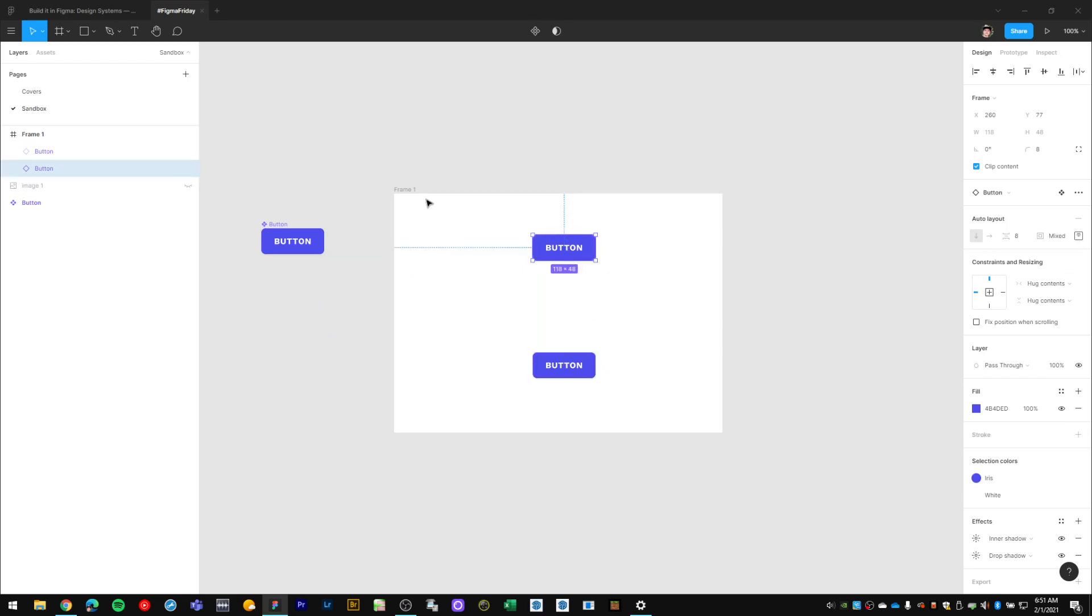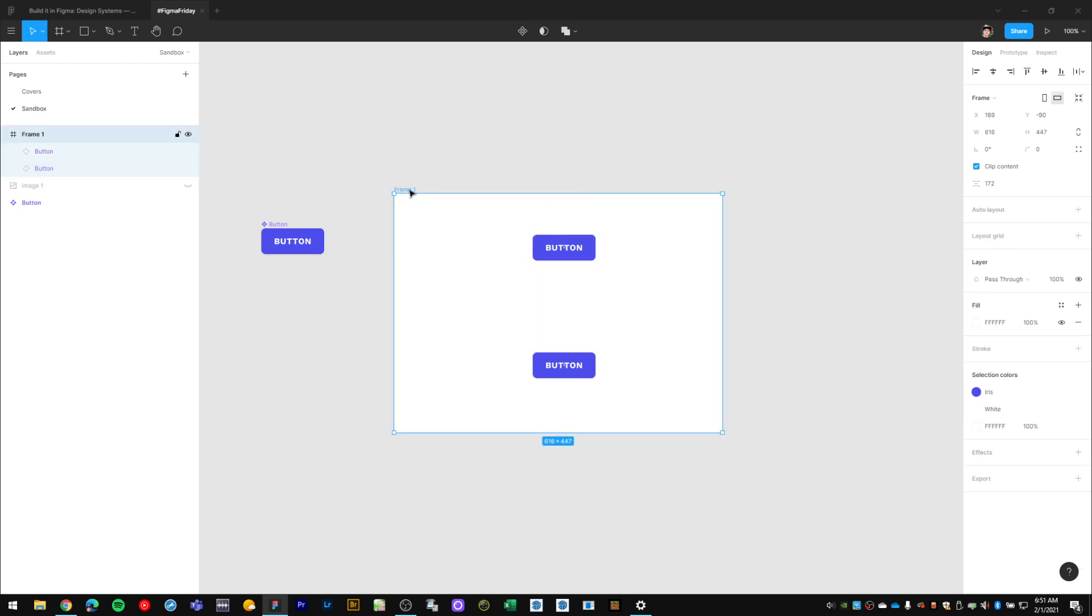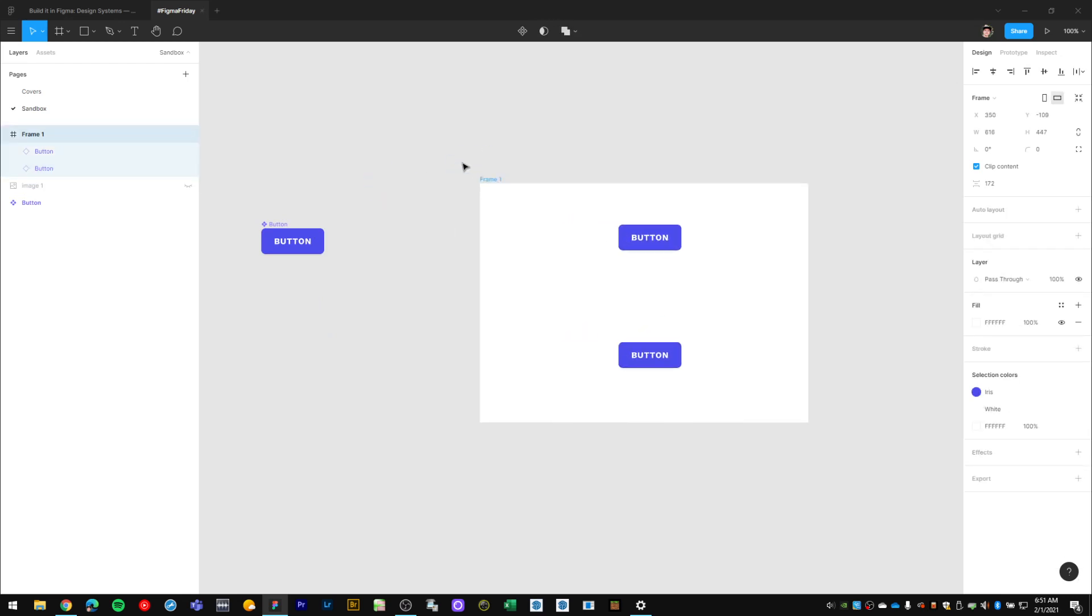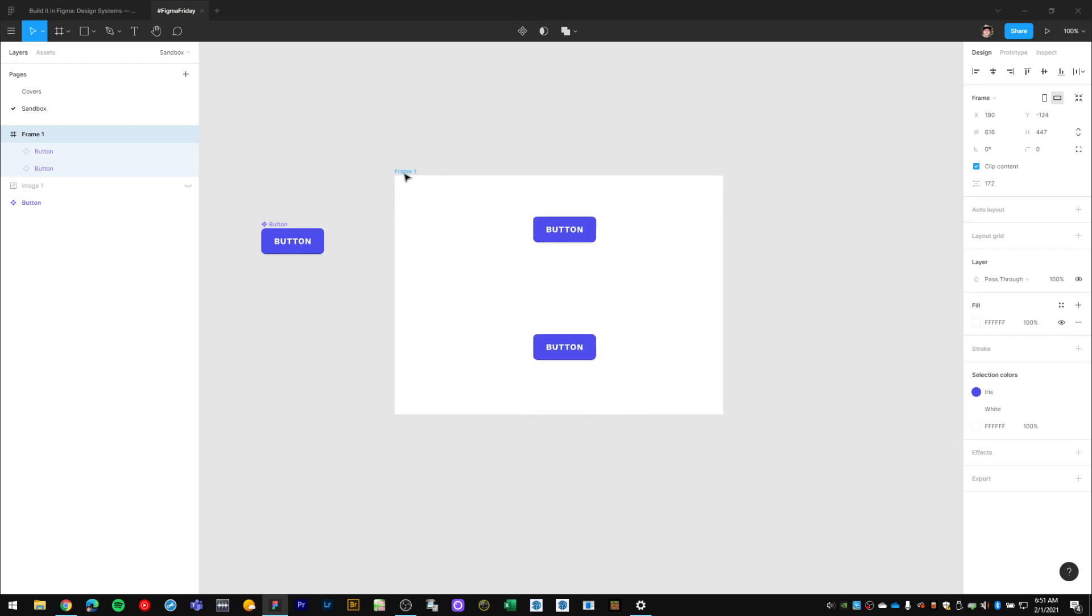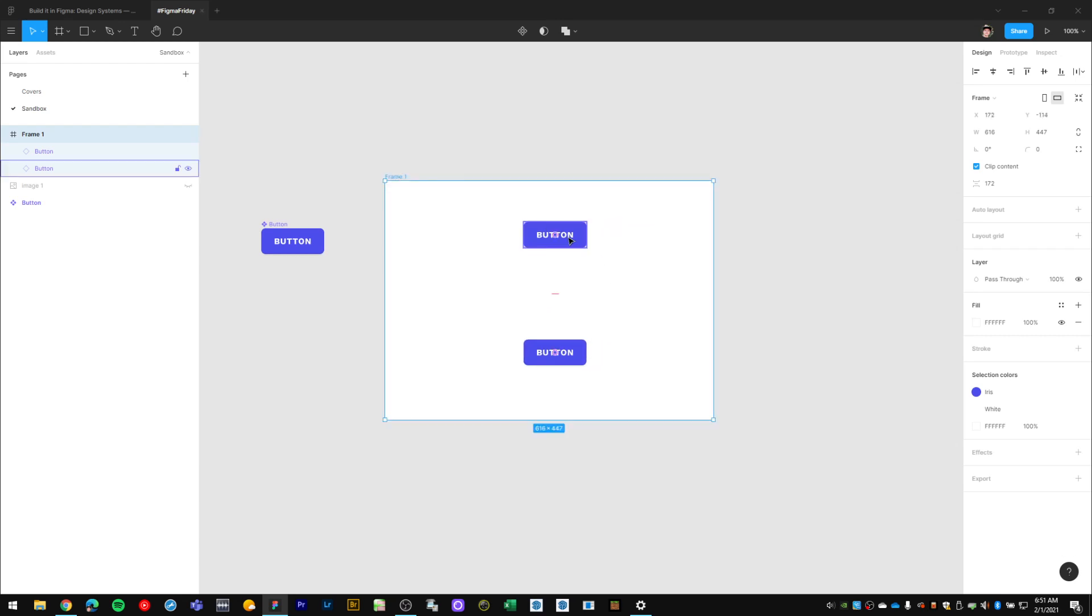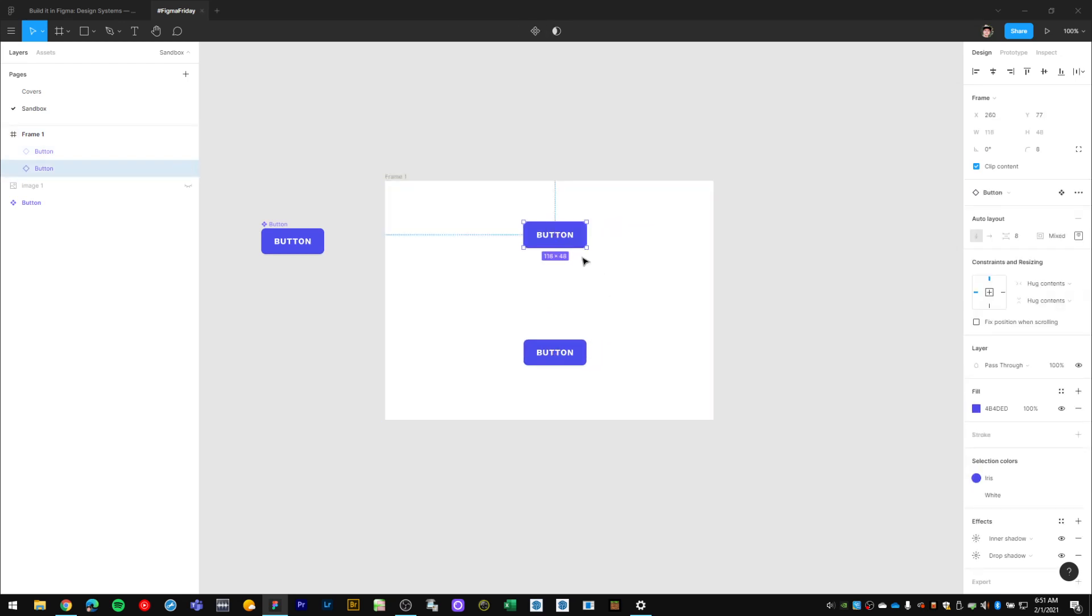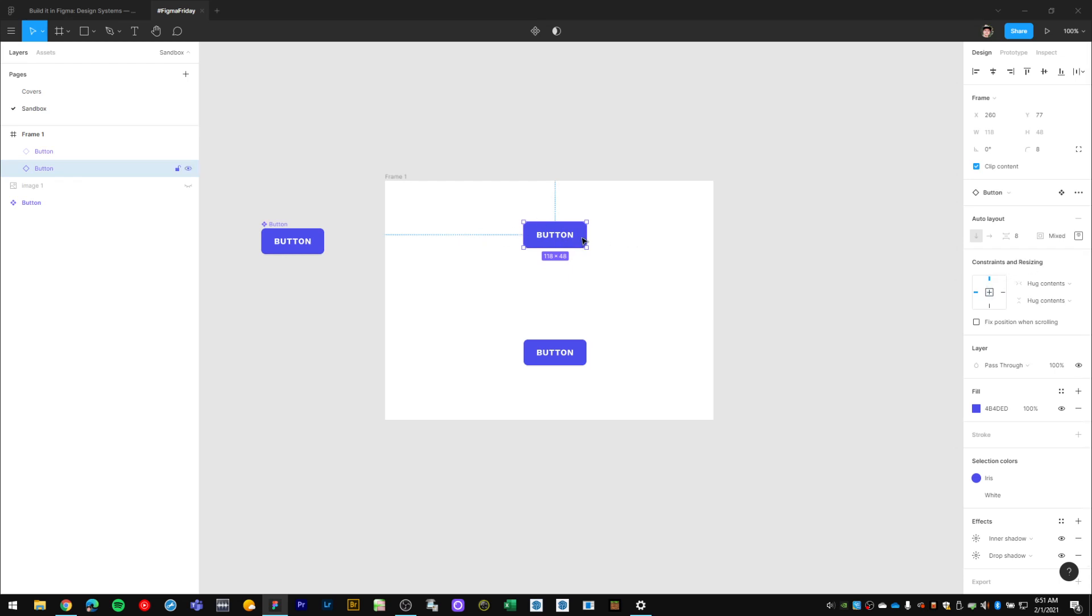Now once I have these objects within the frame, I can move them around together. So they are sort of grouped in a way, but the superpower that frames have is that I can do these constraints and resizing settings for any objects within a frame.